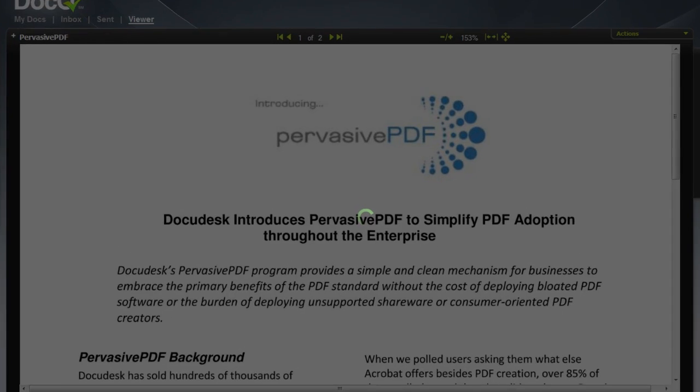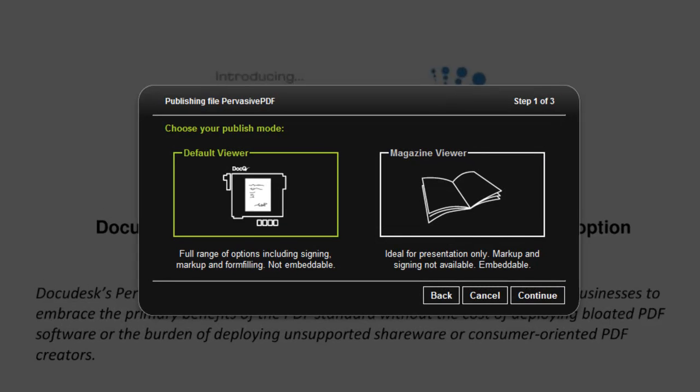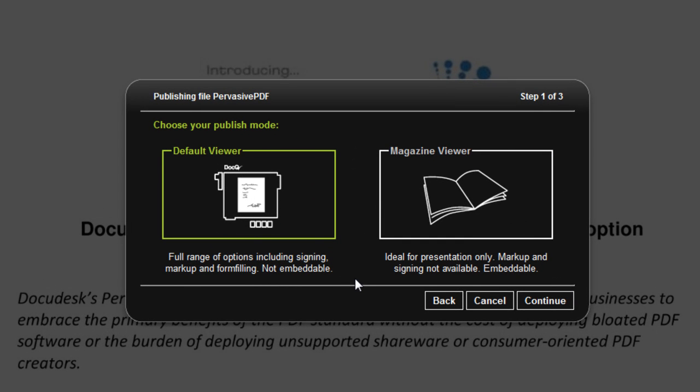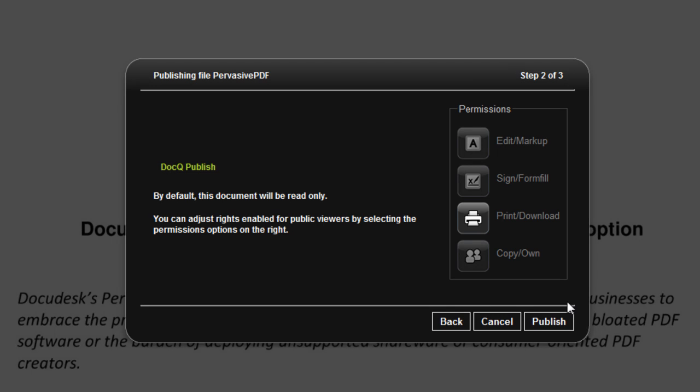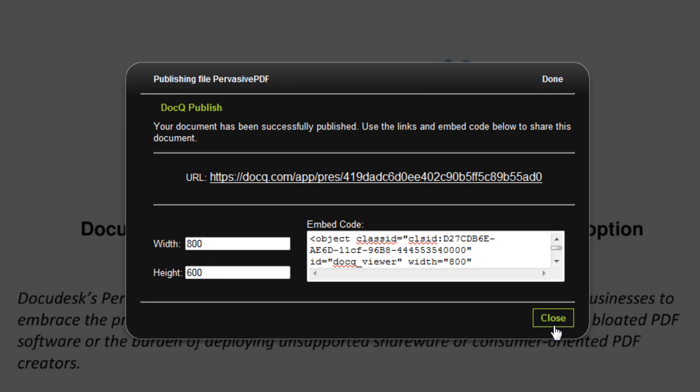To publish it, click publish, then you'll choose default or magazine viewer, specify your permissions, and click publish.